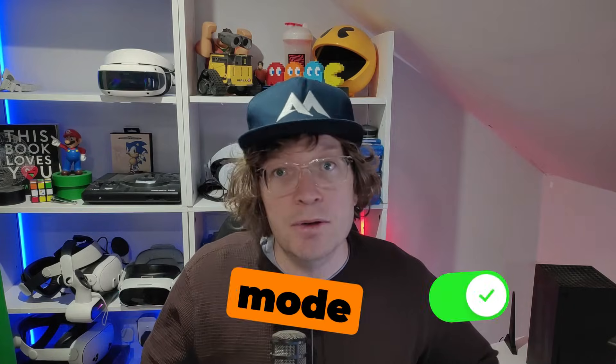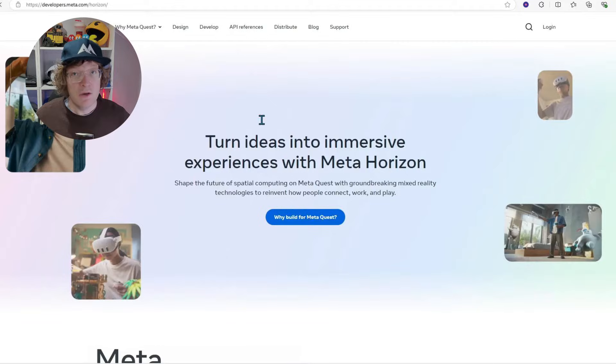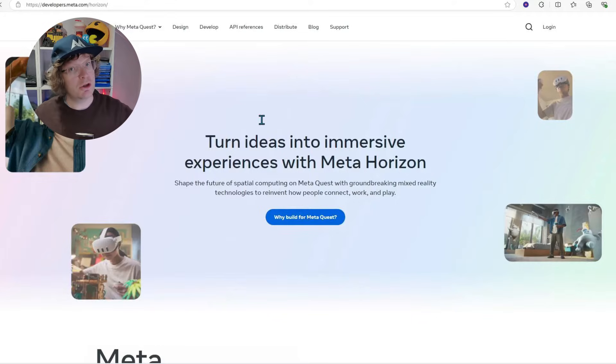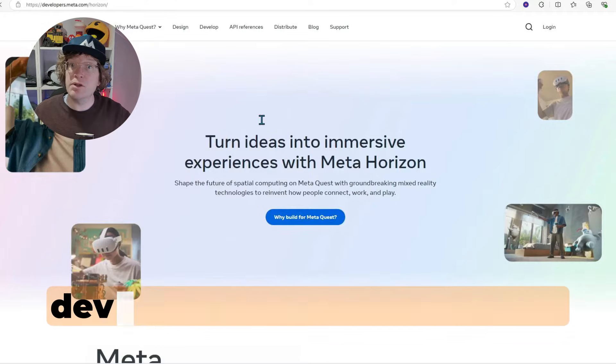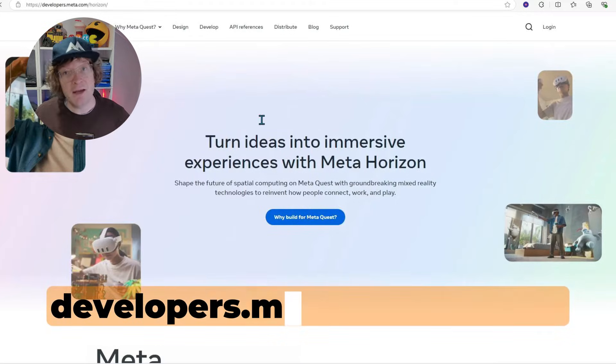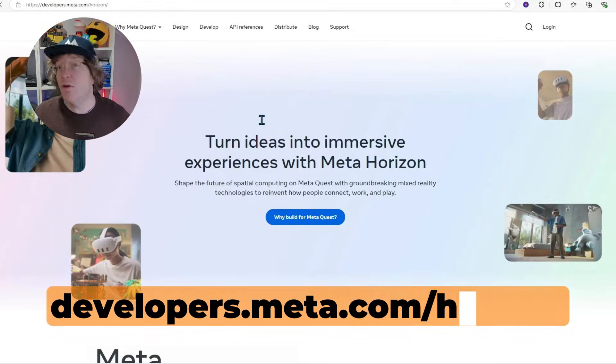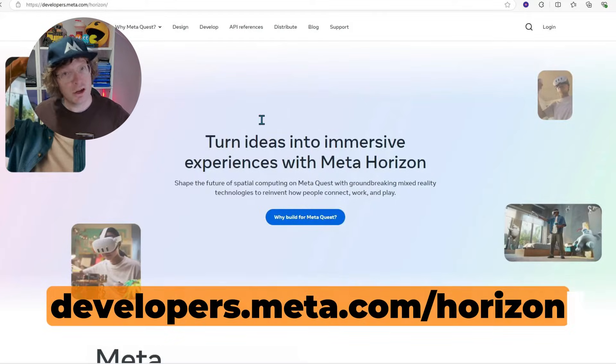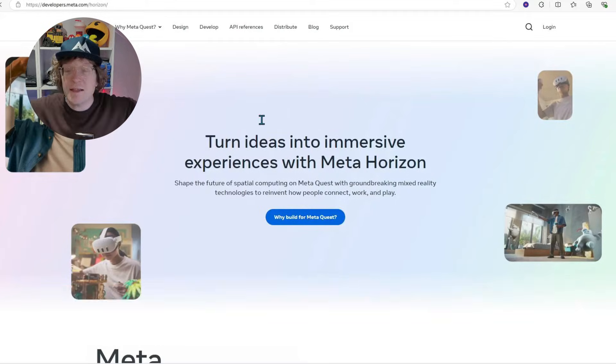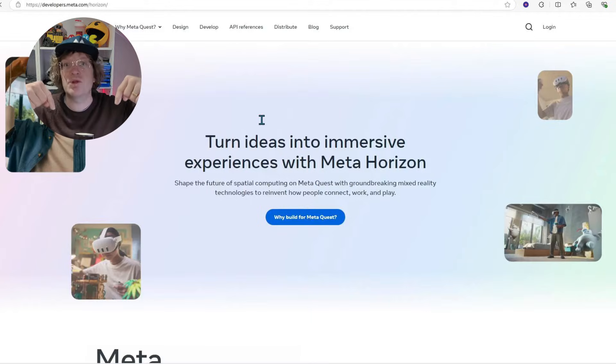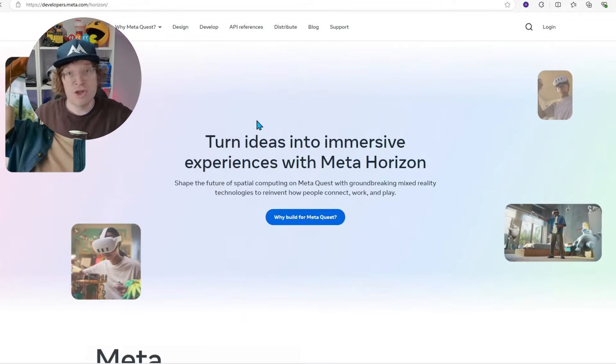How to turn on developer mode on the Quest 2, Quest 3, or Quest 3S. First of all, you're going to want to go to developers.meta.com/horizon. The link is in the description down below.